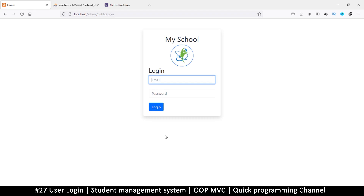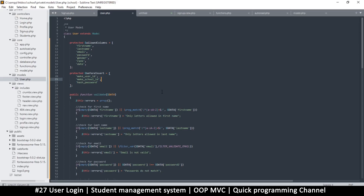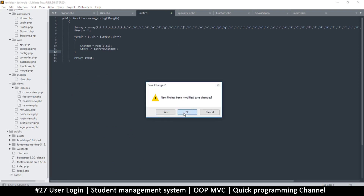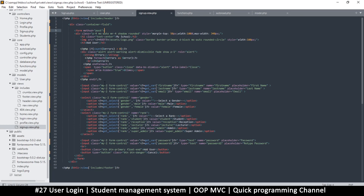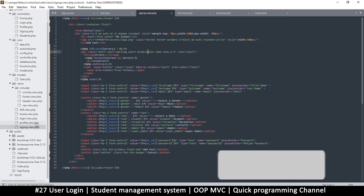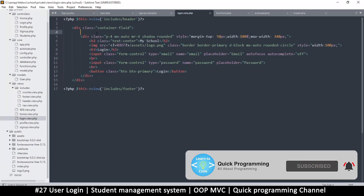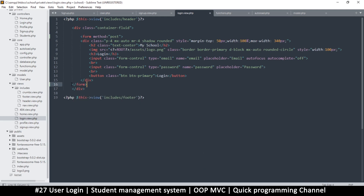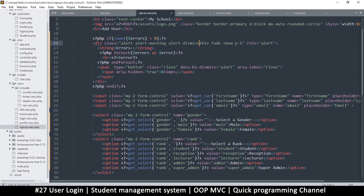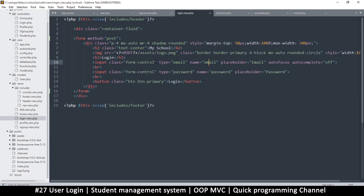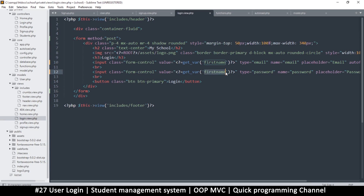Hello and welcome back. Let's do some logging in. Since we've already laid the groundwork in the signup page, we can just copy what we did there. I'll go to the signup view, copy the form content, load the login view, add a form, and close it. We'll also copy the email and password field values over to the login view — type email — and place them appropriately.